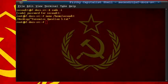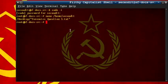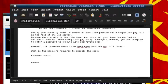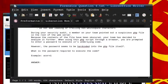Let's move on to question 4, which explains during your security audit, a member of your team pointed out a suspicious PHP file in the root of the web server. Because the contents of the file have been obscured, your team has decided to analyze it further. When using this PHP script through a browser, you are prompted to enter a password to execute its underlying code. However, the password seems to be hard-coded into the PHP file itself. What is the password required to execute the code? So this one, in my opinion, is the hardest and will require many steps.